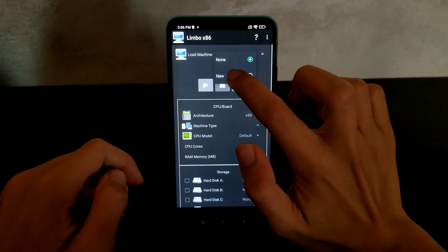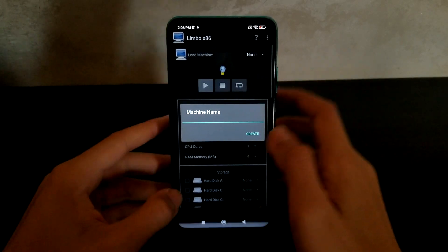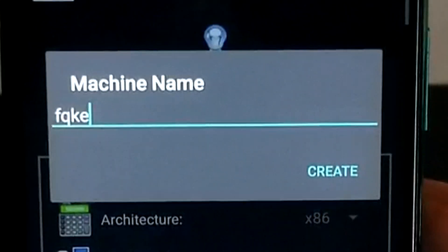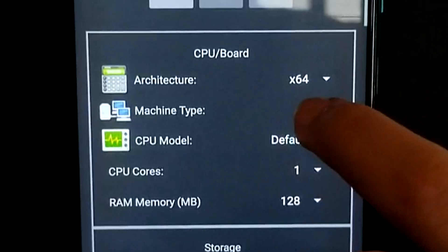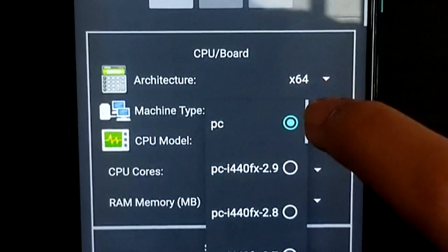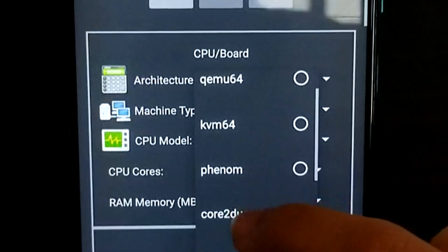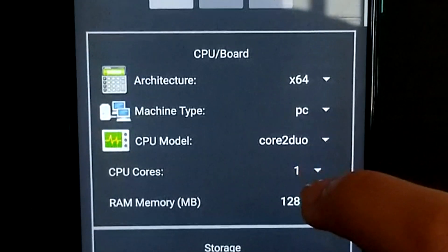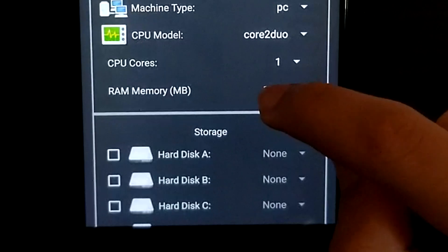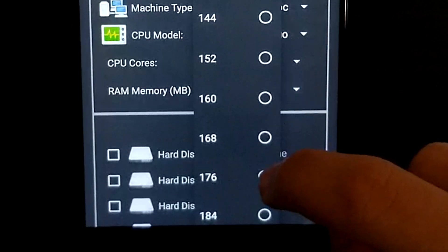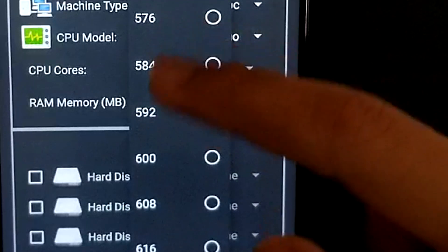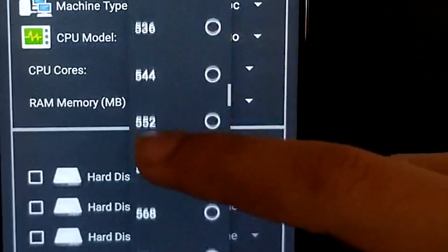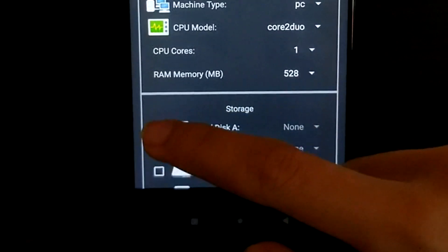Okay so now we can click on new. Here we'll just call it Fake 7. FreeDOS x64 for some reason. PC will stay PC. CPU model is a Core 2 Duo and let's give it a nice and generous. This one has four gigabytes of RAM so we'll just only give this like 528.